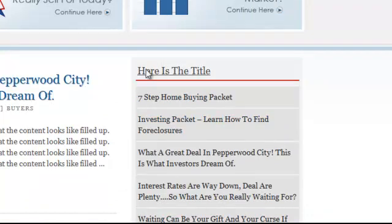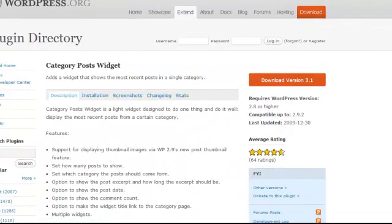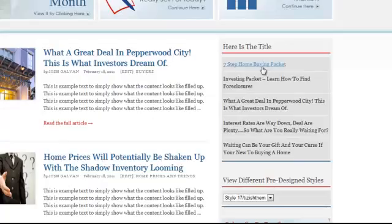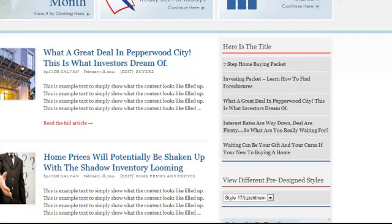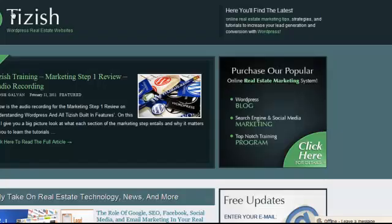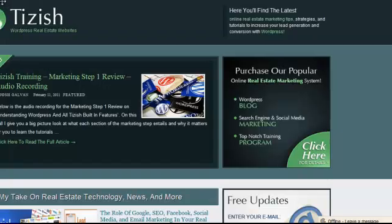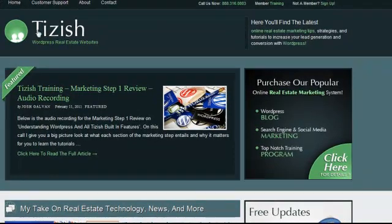So that's how you use the WordPress Category Post widget — that's how you use that widget to display links from a specific category in your sidebar widget. If you have any questions, go to facebook.com/tizzish, the way you see tizzish spelled here, and ask me there. Well, good luck and take care.